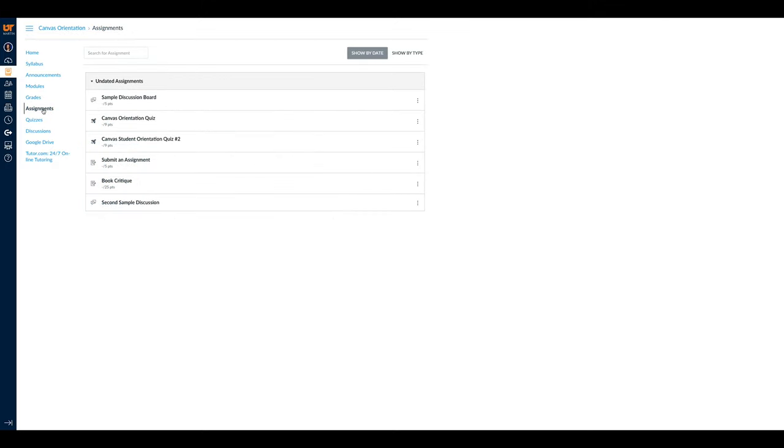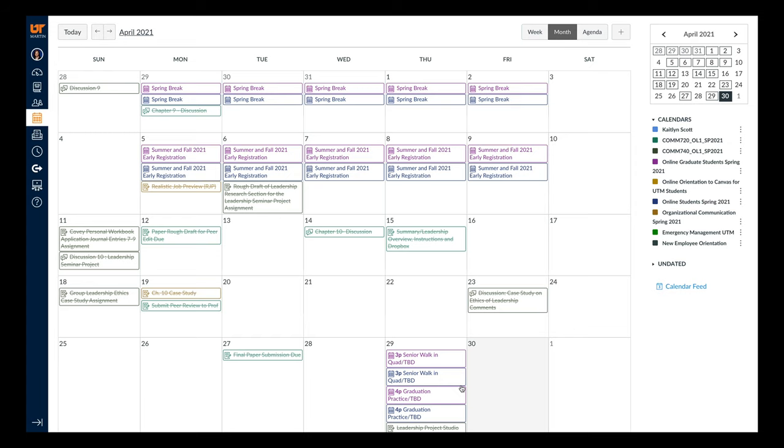Under the Assignments tab, you can see what assignments you have in that class and when they are due. Most professors will also post the instructions for the assignment here as well.